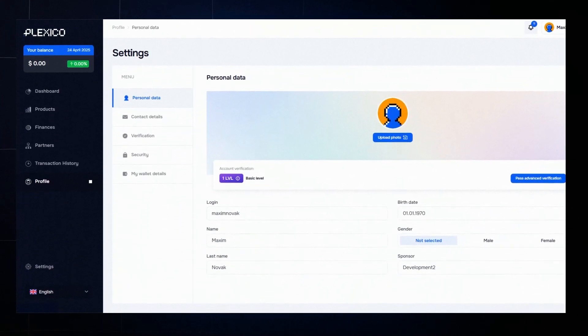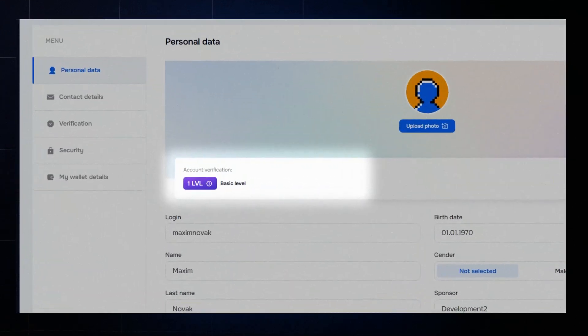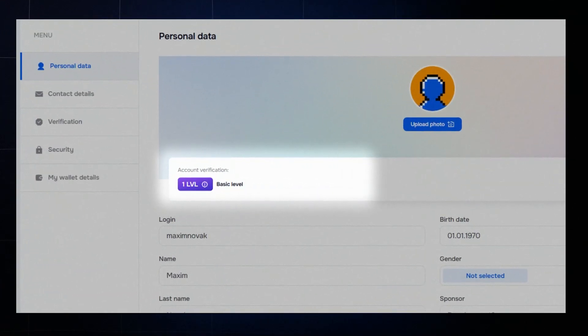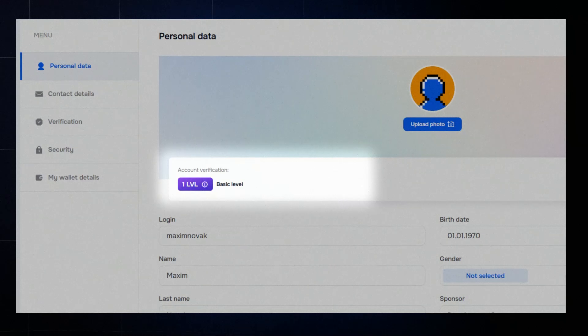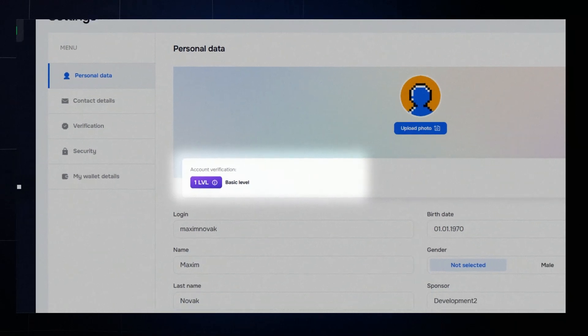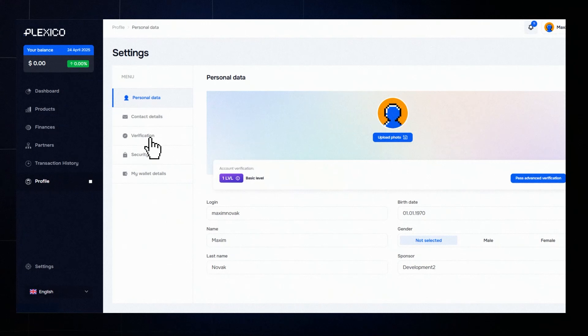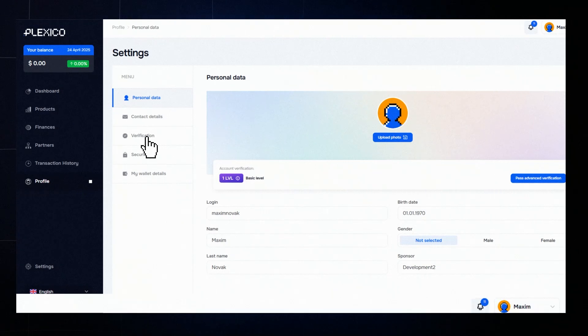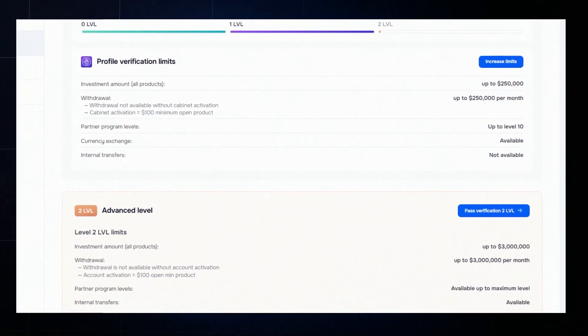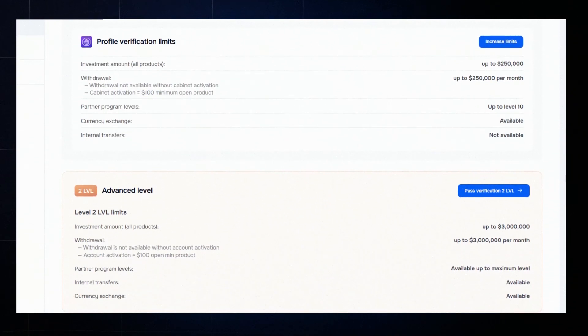Once verified, your status will change to Level 1 – Verified. To unlock full access, you need to complete Level 2 verification. This gives you access to higher financial limits and all levels of the Partner Program.